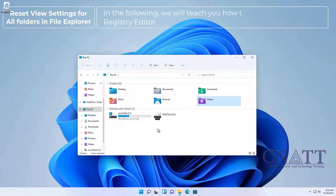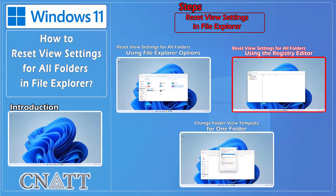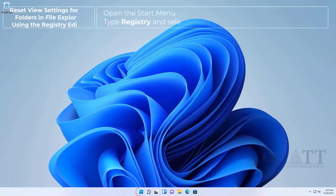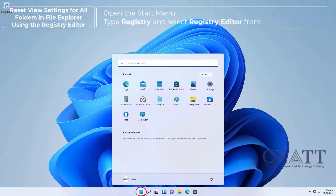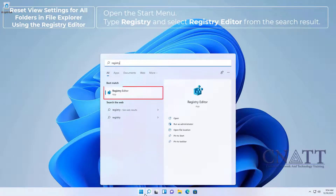This will reset the view settings for all folders in File Explorer. We will also teach you how to do this using the Registry Editor. Open the Start menu, type 'registry', and select Registry Editor from the search results.